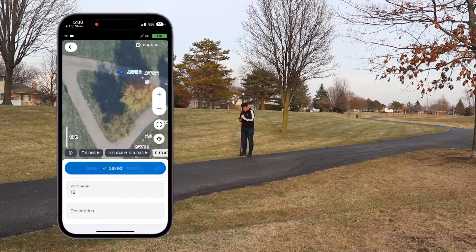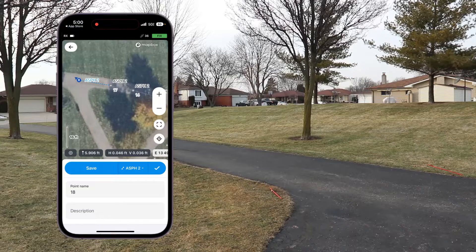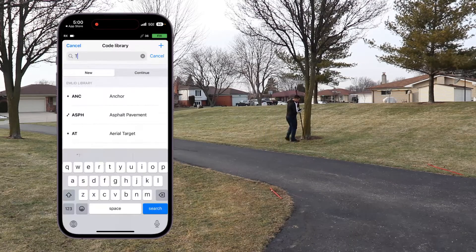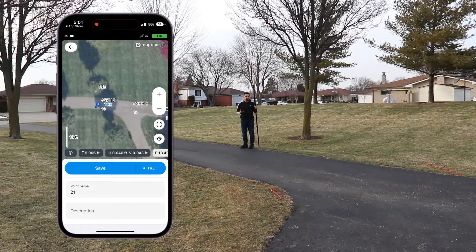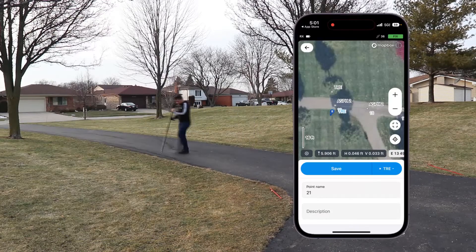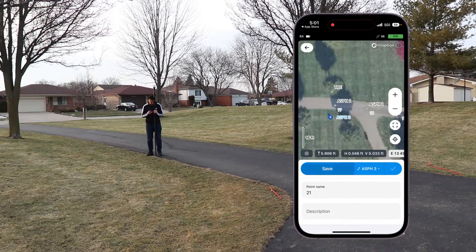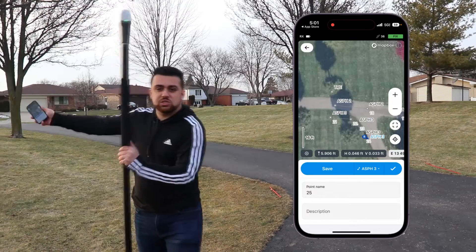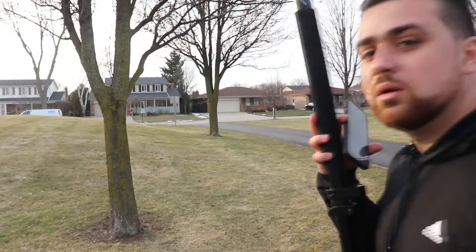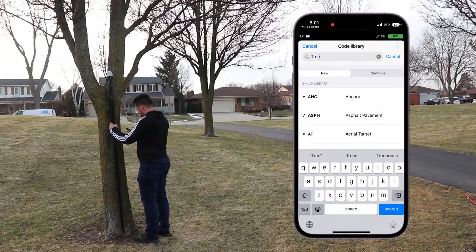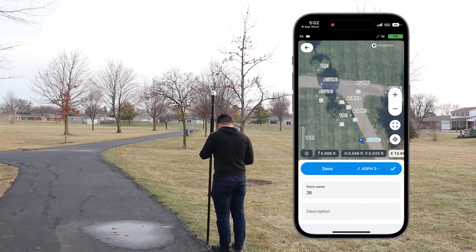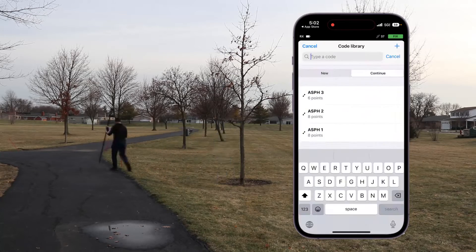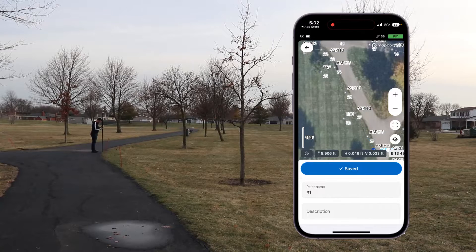I continue adding points along the second asphalt line, moving the map so it updates with me. I take a point next to the tree, switch the code over to tree and save. Now I'm done with this asphalt line and I'm going to start a new line over there — asphalt pavement three. I plumb up the rod and save, taking several points along this new section, also recording a nearby tree as a single point, then switching back to asphalt three and saving the remaining points.